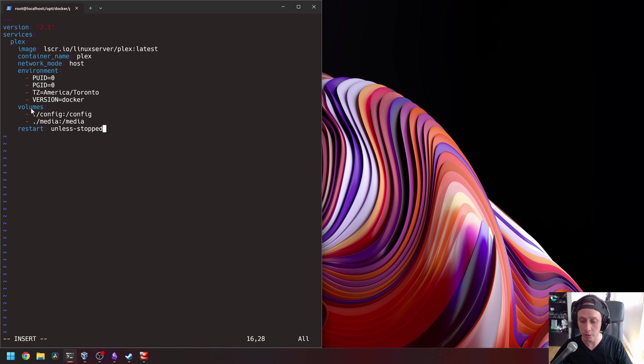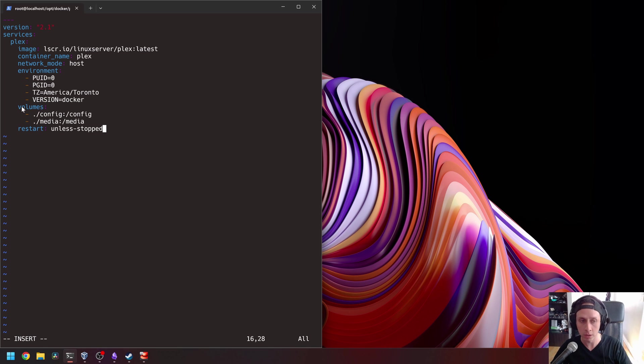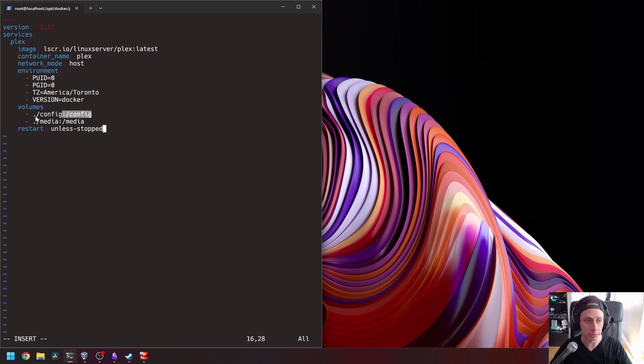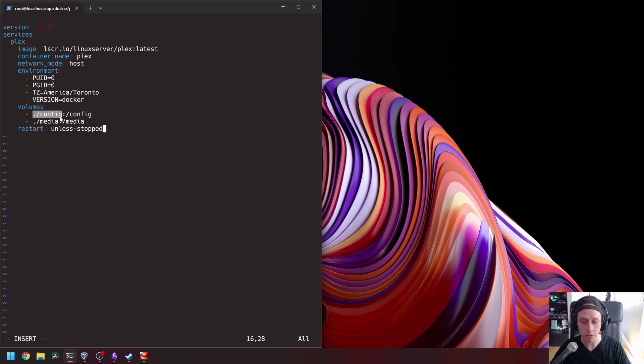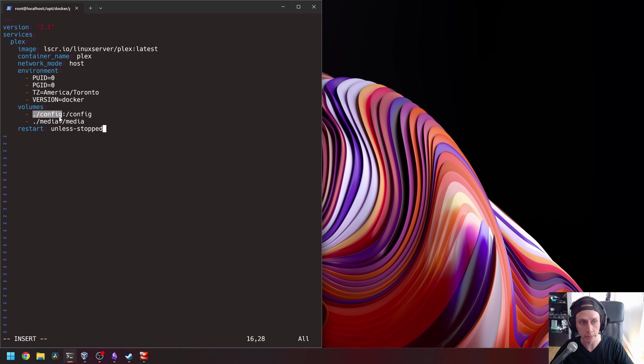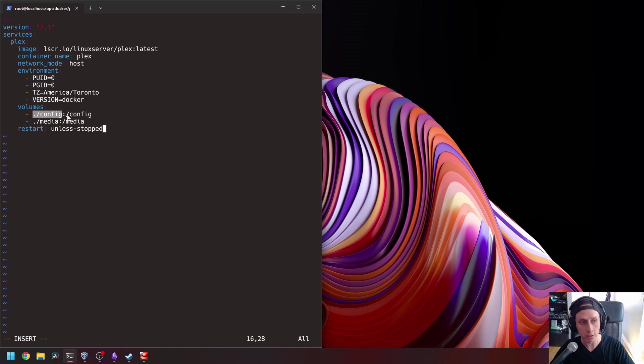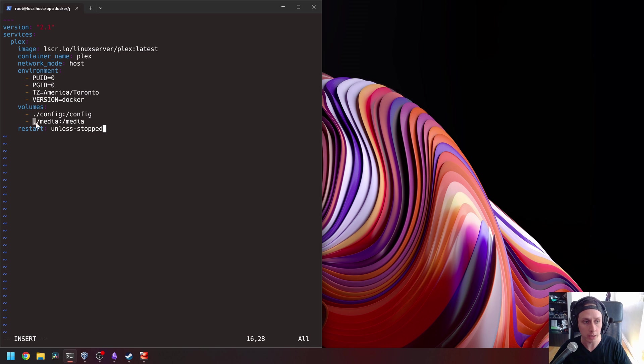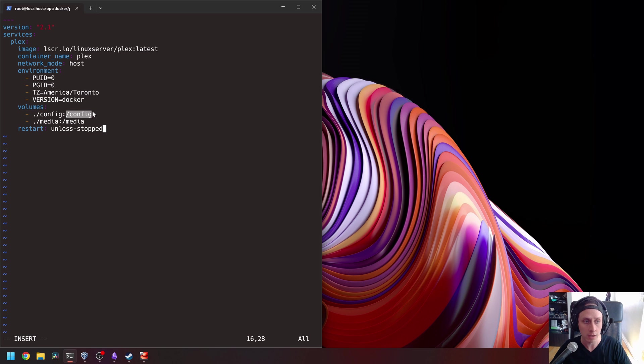And so volumes is a very interesting thing in Docker where we can map folders on the host into the container. So by us putting a dot slash config here, it means that it's going to create a folder in the current working directory where we are, in this case slash opt docker plex, and it's going to map this folder to the slash config folder in the Docker container. Same thing for media here. So everything that is on the left is the host and everything that is on the right is the Docker container.